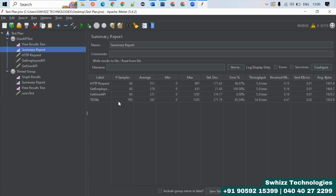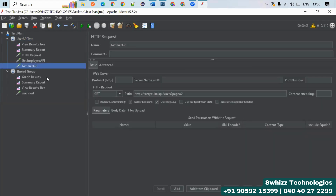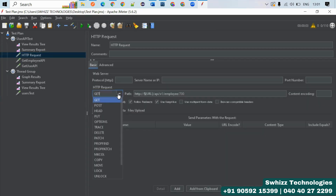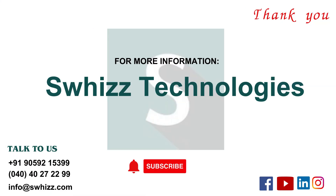This is how the Thread Group executes and you can analyze the output. If the error percentage is zero, the API can be used successfully under load. If the error percentage is high — like 100% or 36% — the load test has failed. Listeners help observe results, and Samplers let you add GET, POST, PUT, or DELETE HTTP requests, just like in API testing. This is how to perform performance testing with JMeter.